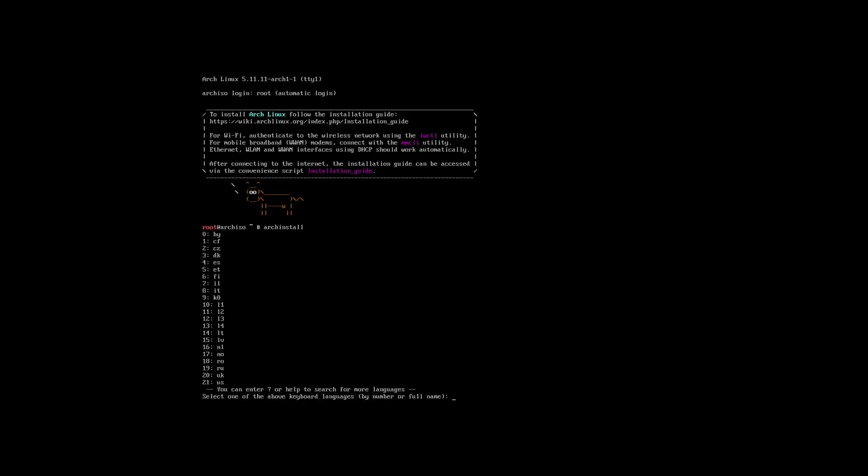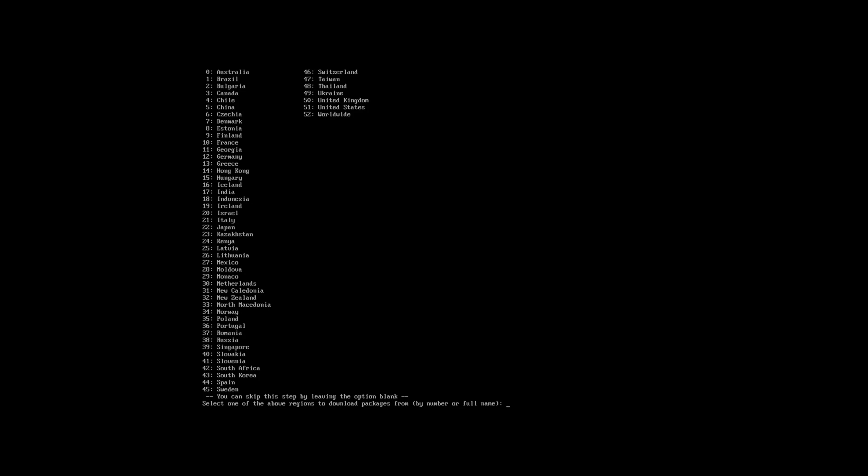From here you'll be asked a series of questions, so all you need to do is provide the answers which are relevant to your particular system. So for example, for the first question my location is UK so I'm going to choose option 20. On the next bit I'm going to be choosing option 50 because I live in the United Kingdom.